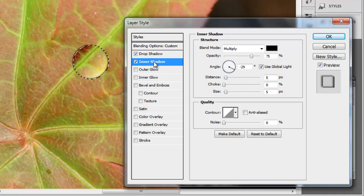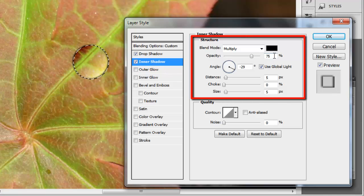Go to Inner Shadow and apply the same settings, but increase opacity to 75.